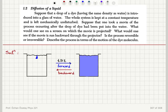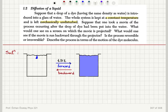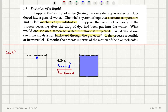Let's take a look at the diffusion of a liquid problem. Suppose that a drop of a dye having the same density as water is introduced into a glass of water. The whole system is kept at a constant temperature and is left mechanically undisturbed. What would one see on a screen on which a movie of the process is projected? What would one see if the movie is run backward? Is the process reversible or irreversible?